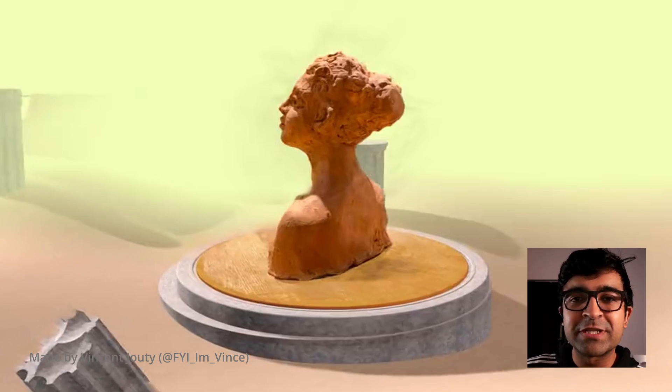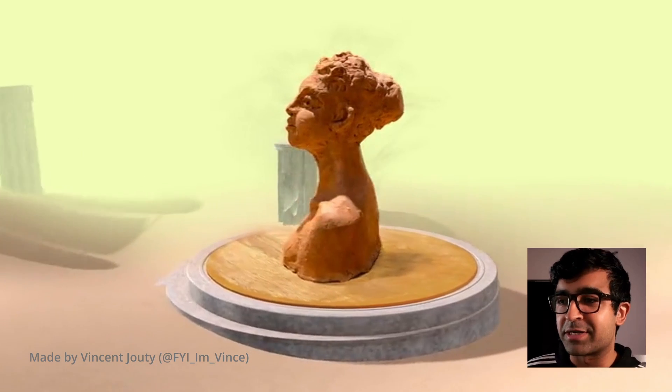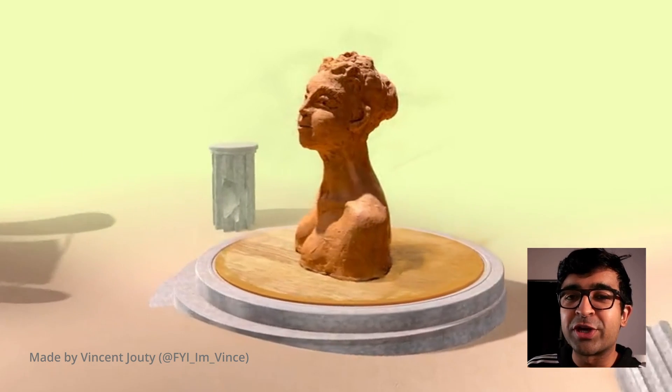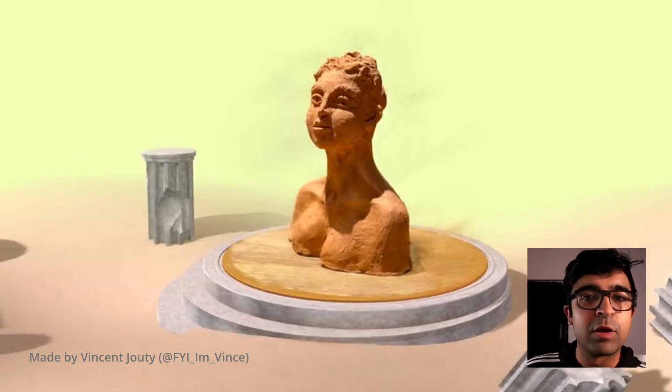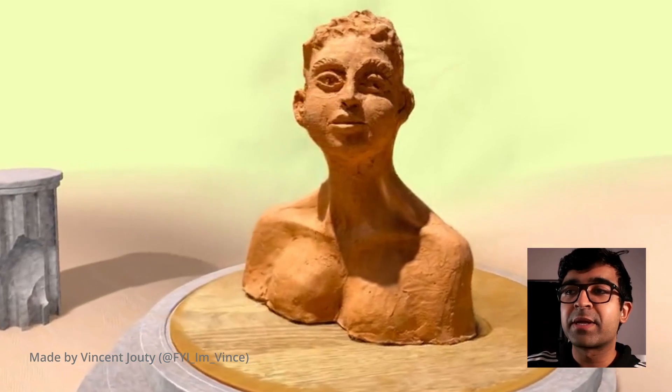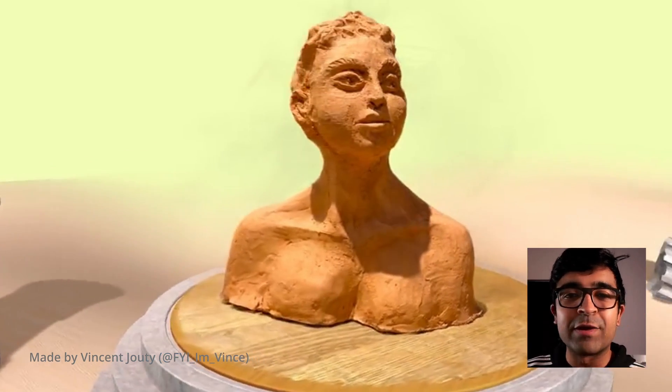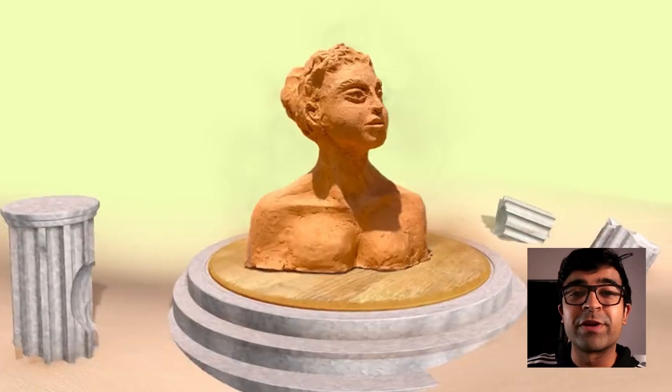Creating this is super simple and takes less than 10 minutes. I'm going to show you how to scan any object in the real world, convert it into 3D, animate it, and include it on any website, Figma project, whatever you like.